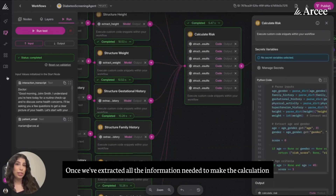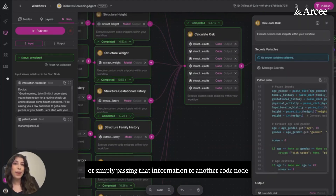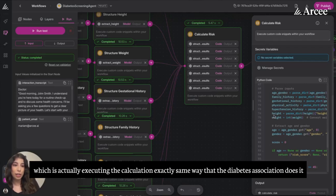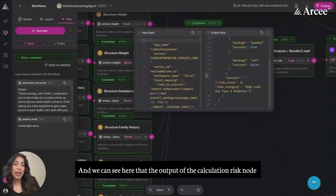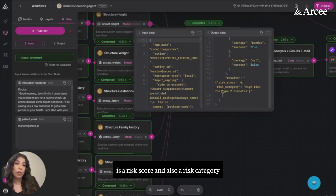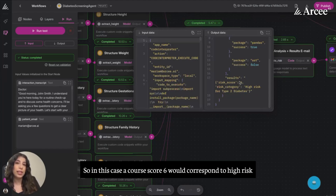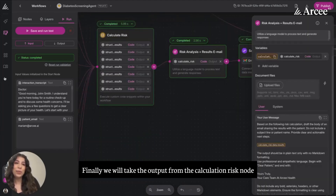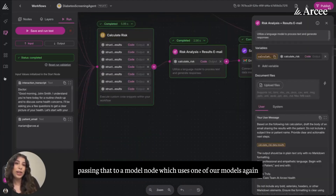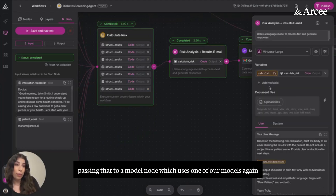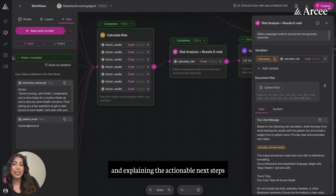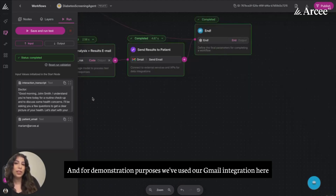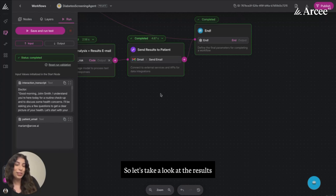Once we've extracted all the information needed to make the calculation, we're simply passing that information to another code node, which is actually executing the calculation exactly the same way that the Diabetes Association does it. We can see that the output of the calculation risk node is a risk score and also a risk category — in this case, a score of 6 would correspond to high risk. Finally, we take that output and pass it to a model node, which drafts an email to the patient notifying them of their results and explaining the actionable next steps. For demonstration purposes, we've used our Gmail integration here.